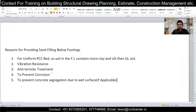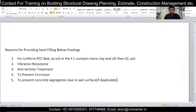Reason number one is that the sand filling provides a uniform bed for the PCC. If you check the soil surface below ground level, it contains more clay and silt, so it is not as uniform — it is a rough surface. To provide a stable base for the PCC, the sand filling is essential. This is point number one.